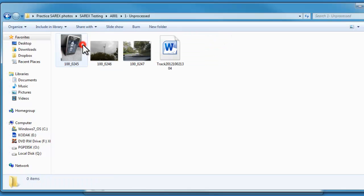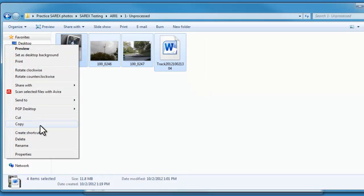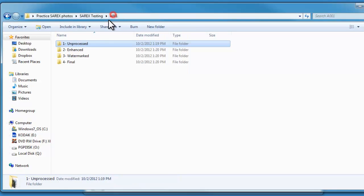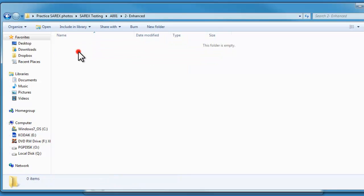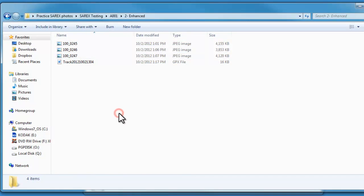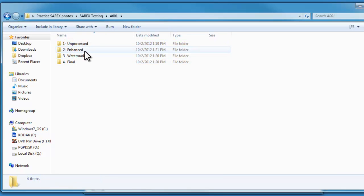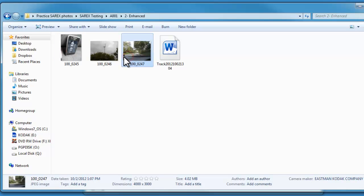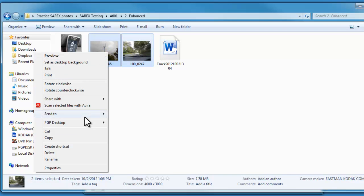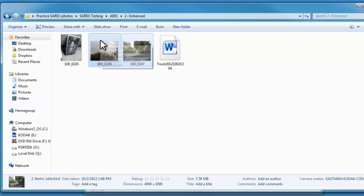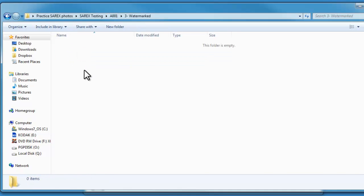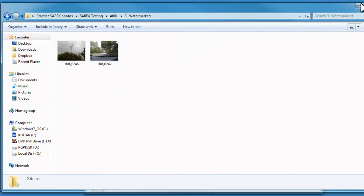I'm going to take everything in my unprocessed folder, I don't want to mess with that at all, so I'm going to copy those and paste them into enhanced. We're not going to be talking about the enhancement step here, so let's assume I've enhanced them, and now we're going to copy those into the next step for watermarking.